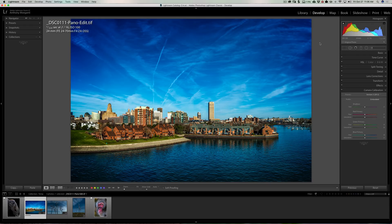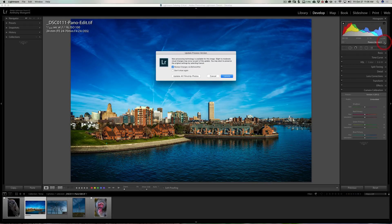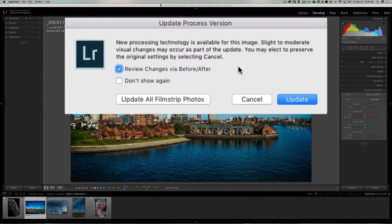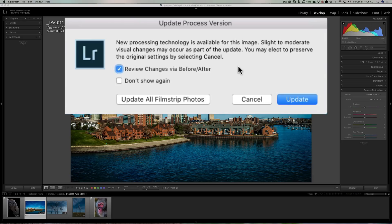Now if I want to convert this image to the latest process engine, I could simply click on the lightning bolt. When I do, this little dialog box pops up and you can see that we have a number of things we could do. We could review the changes via before and after.